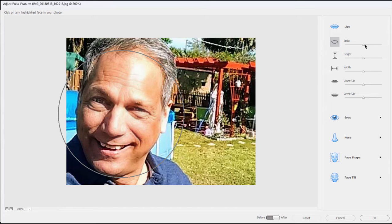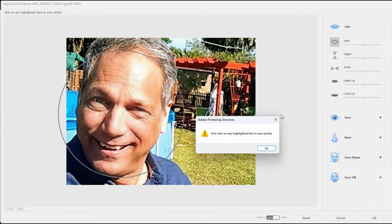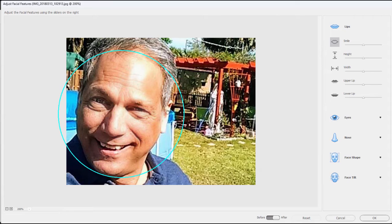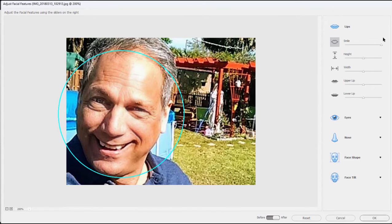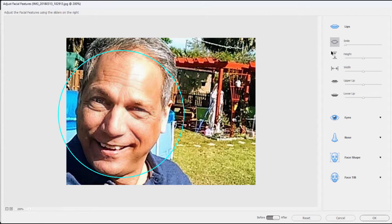We can make the smile bigger or smaller if we'd like. Let's make sure that the face is selected and that the circle is blue. There we go, and we should be able to make his smile bigger—that's a nice smile, huh? Or smaller, but let's give him a nice big smile.